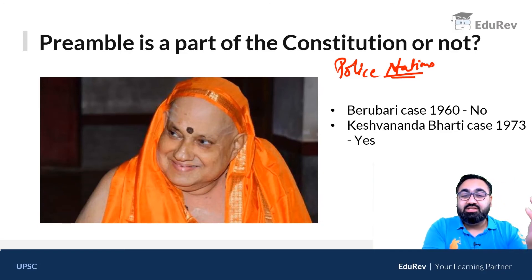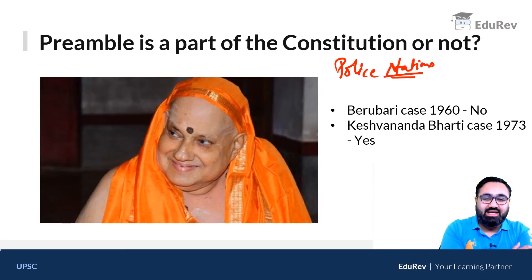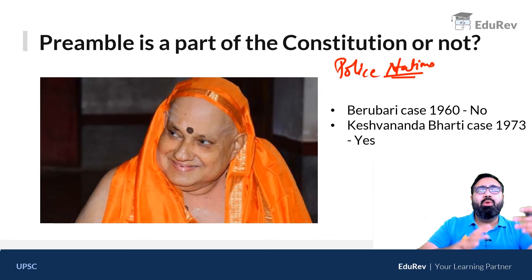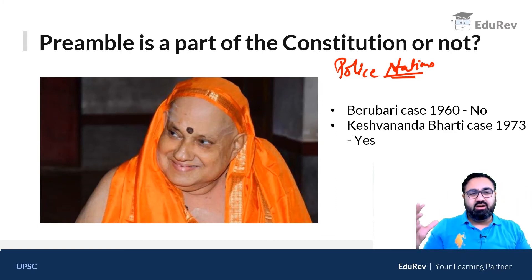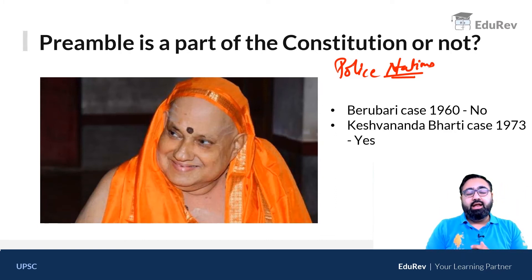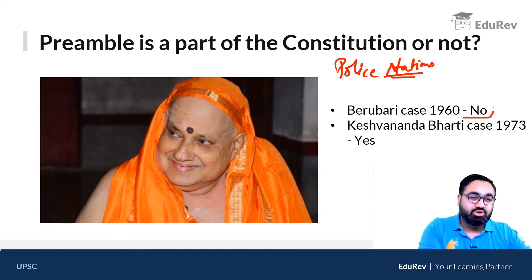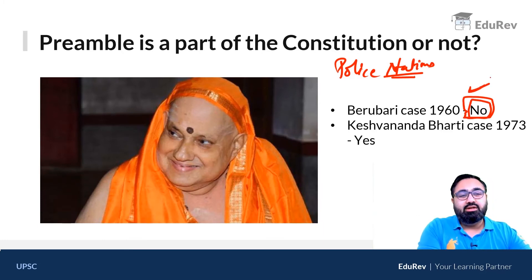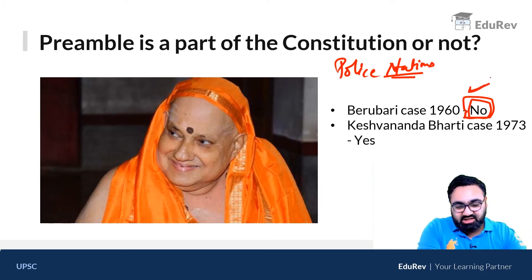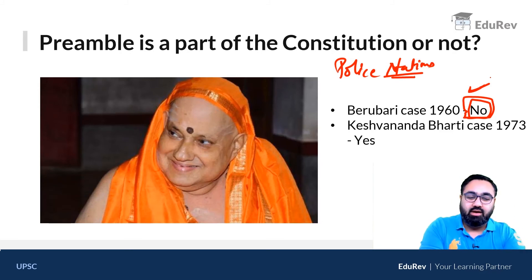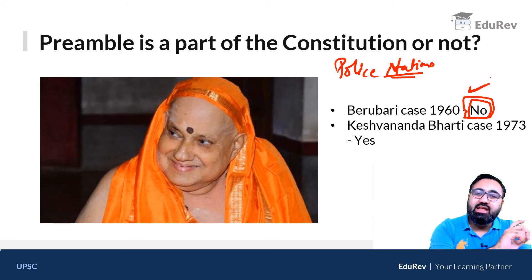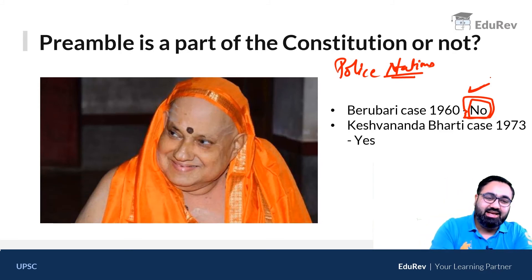When the Supreme Court gives a judgment, it is not just one or two lines — these are humongous judgments with enormous journals written about them. In this Beru Bari case, the Supreme Court also said that the preamble is not a part of the constitution — meaning it is not justiciable and it cannot be amended. As it is, it would remain as it is.